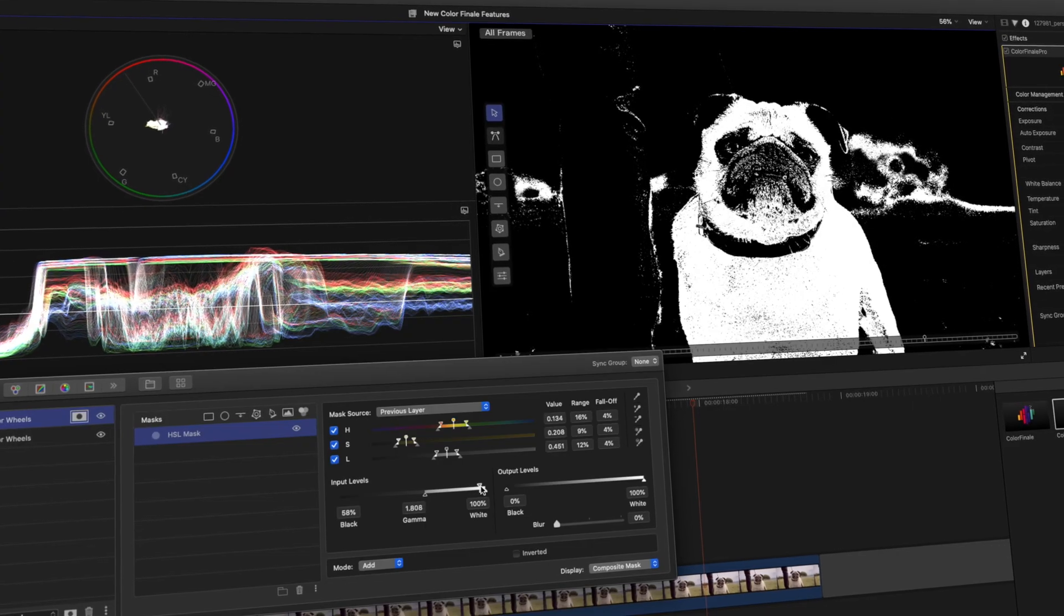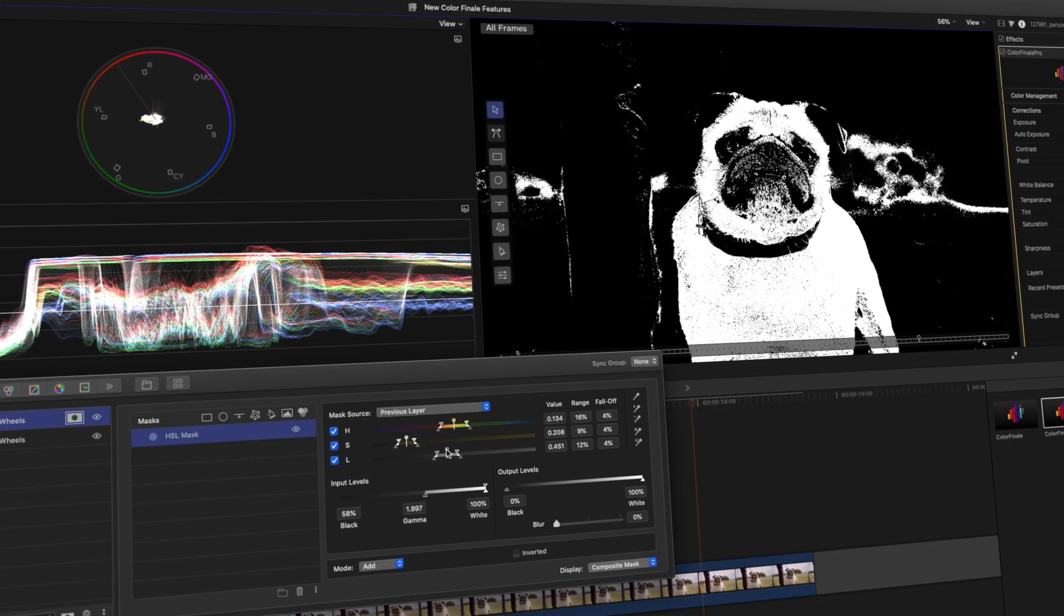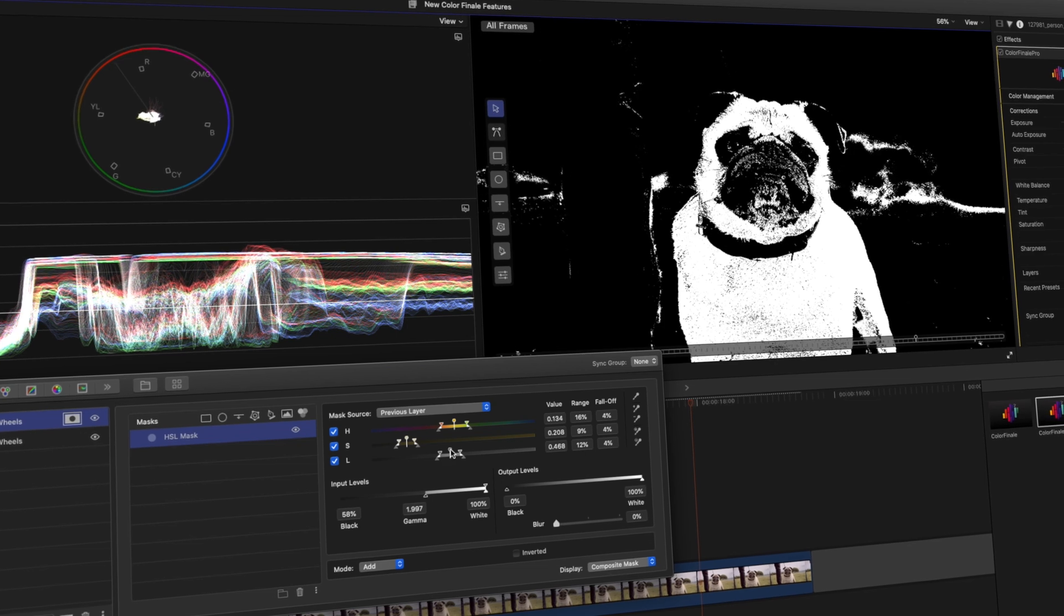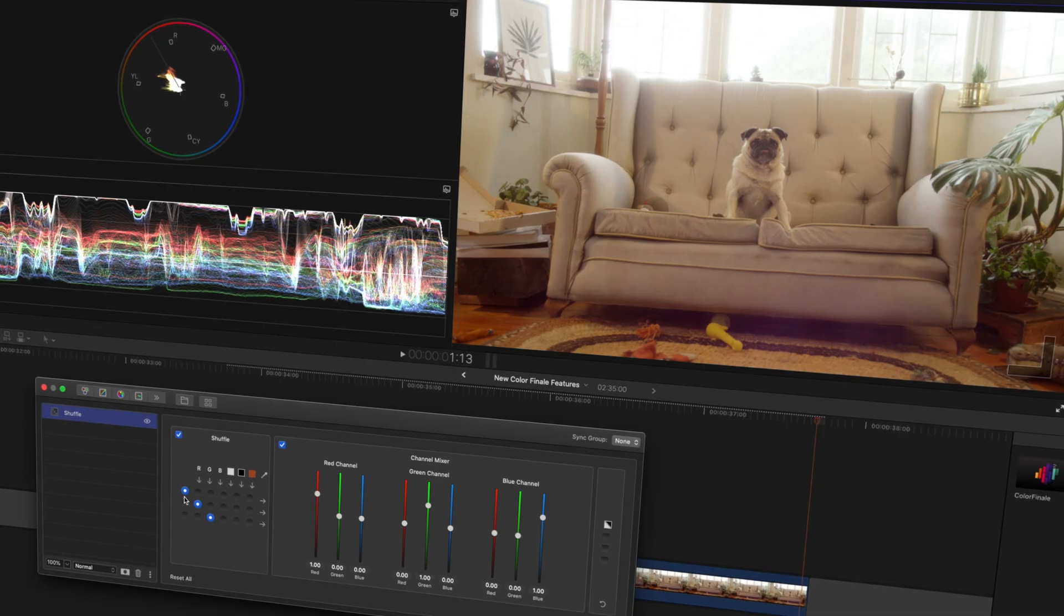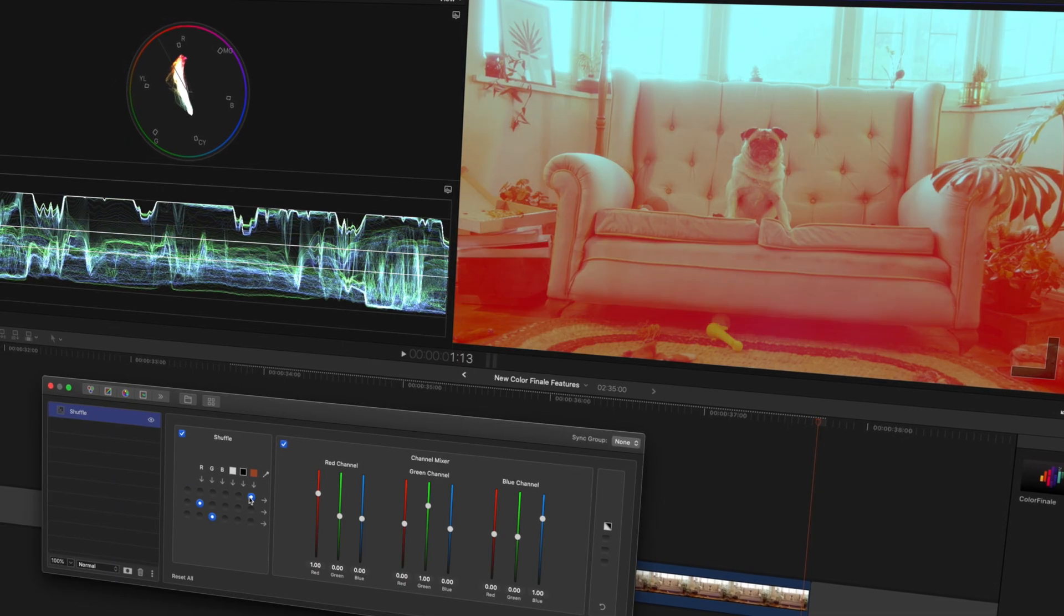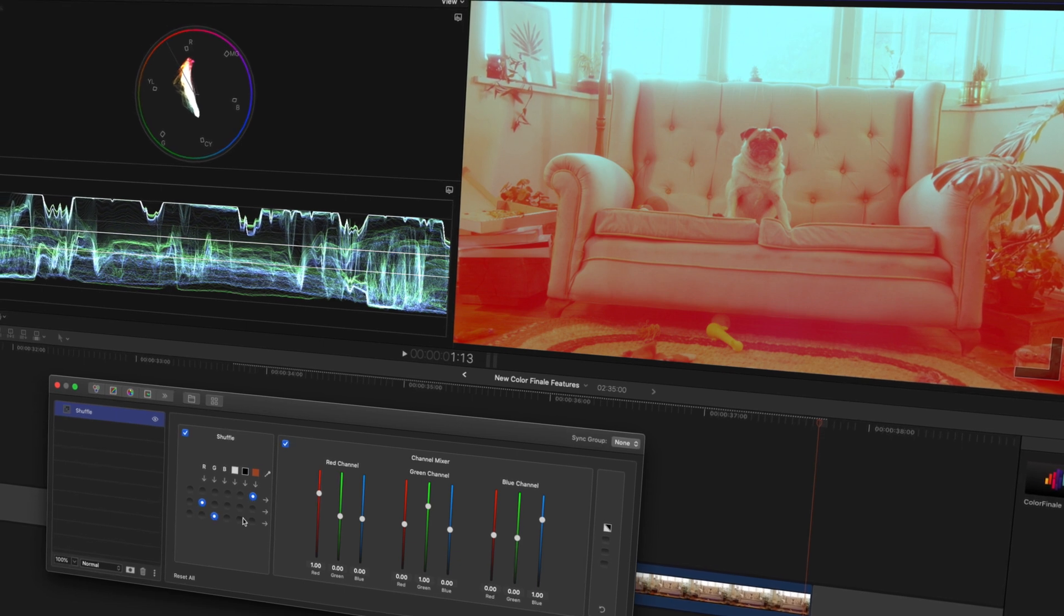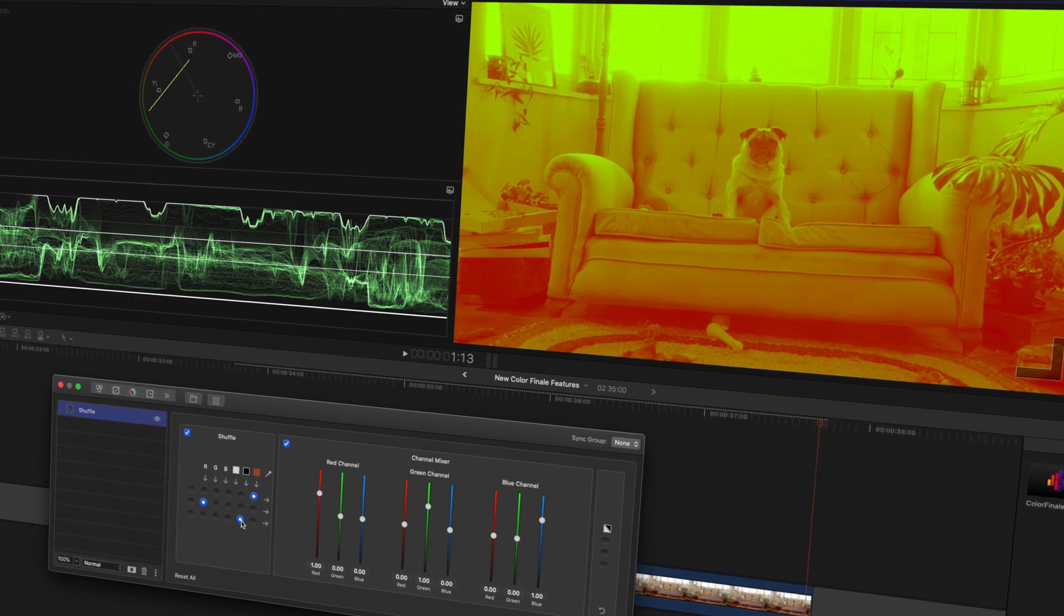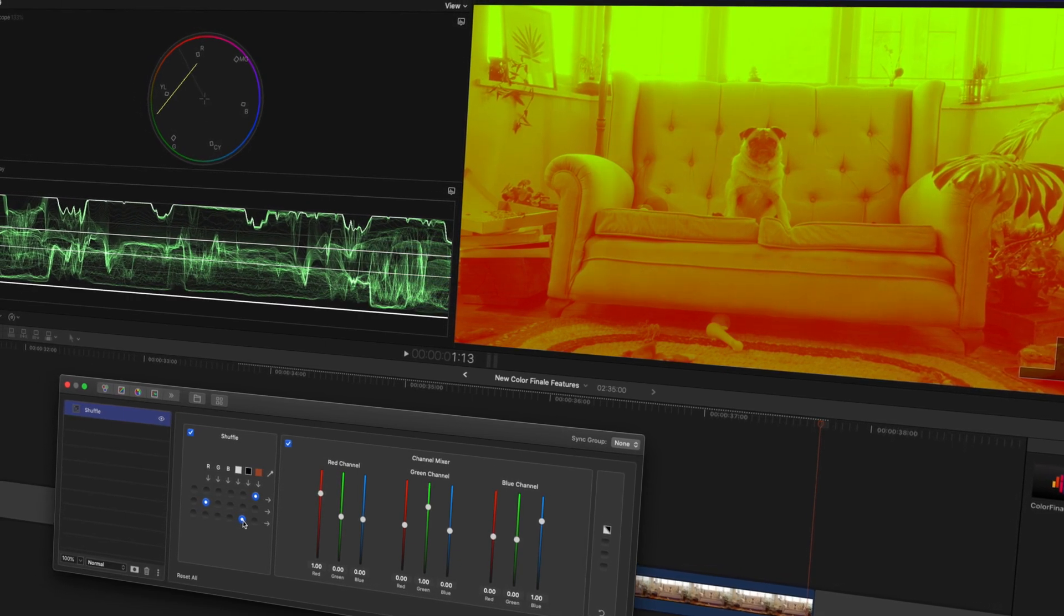They recently released an update which gives us some really useful and powerful color grading tools. In this video I'm going to go over four features by grading a few clips and highlighting how each of those features help me to color grade better. The Color Finale team have also allowed me to give away Color Finale Pro to three of you guys, so stick around to find out more about the giveaway and how you can get 20% off this amazing plugin.